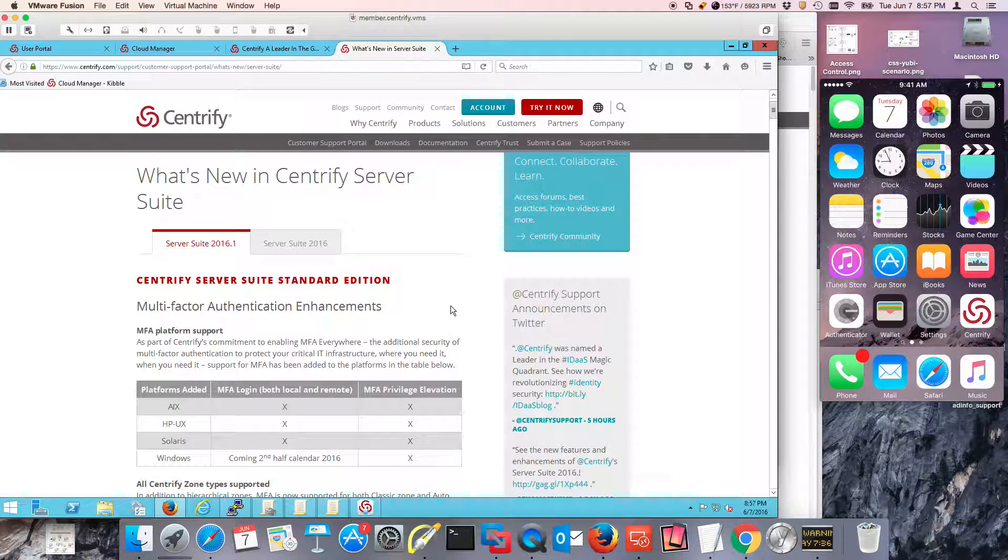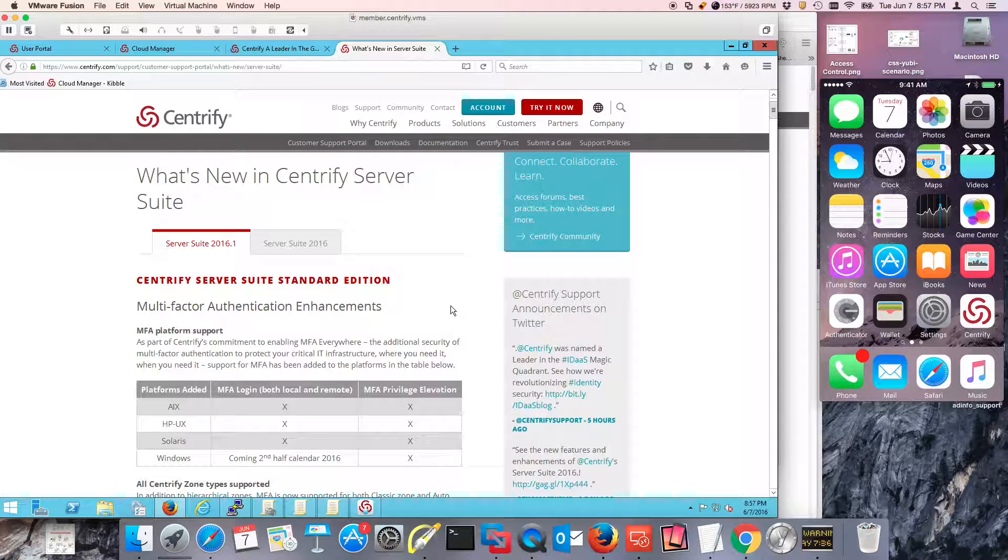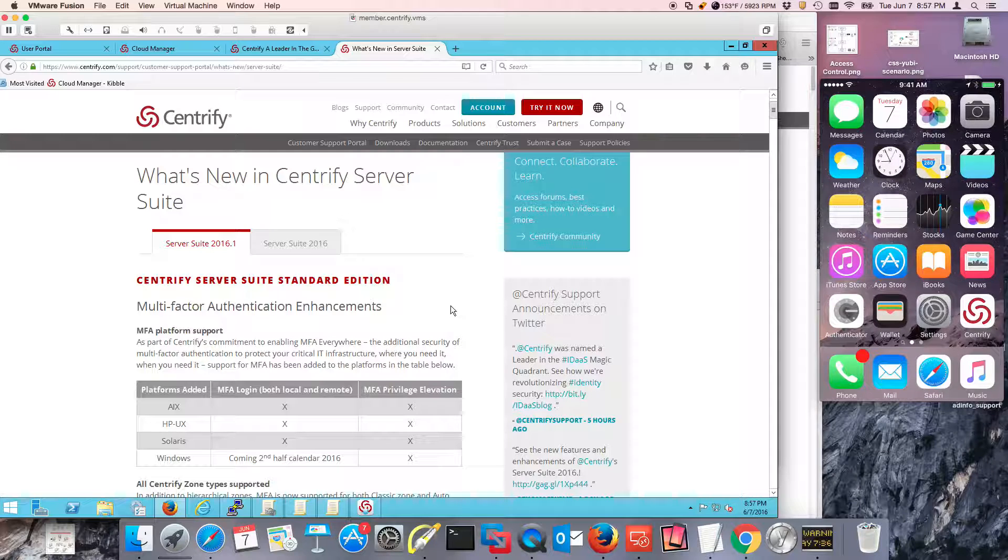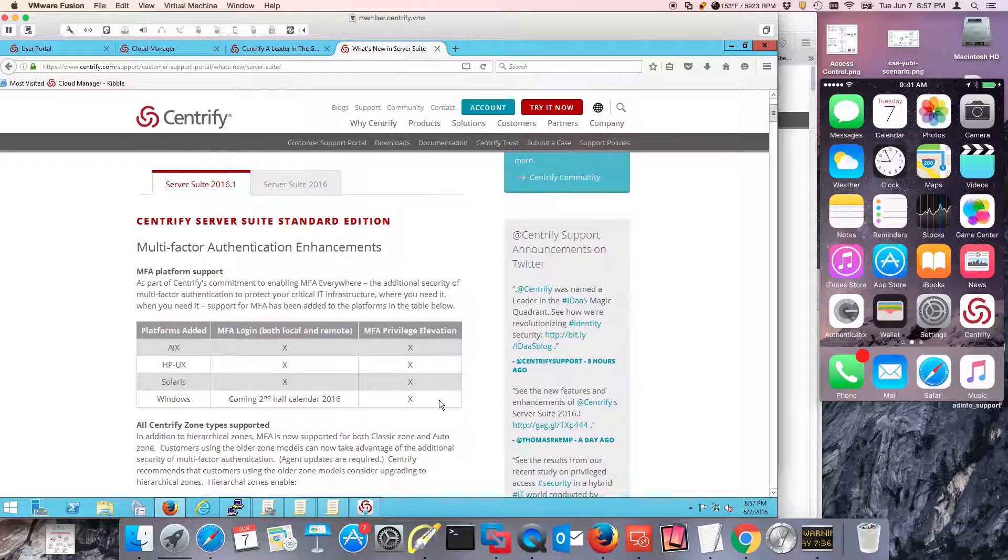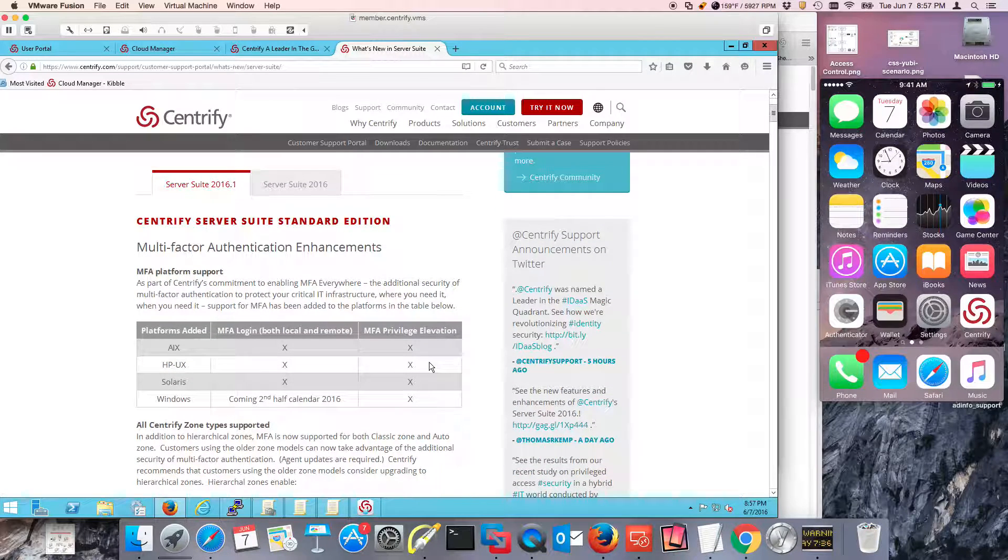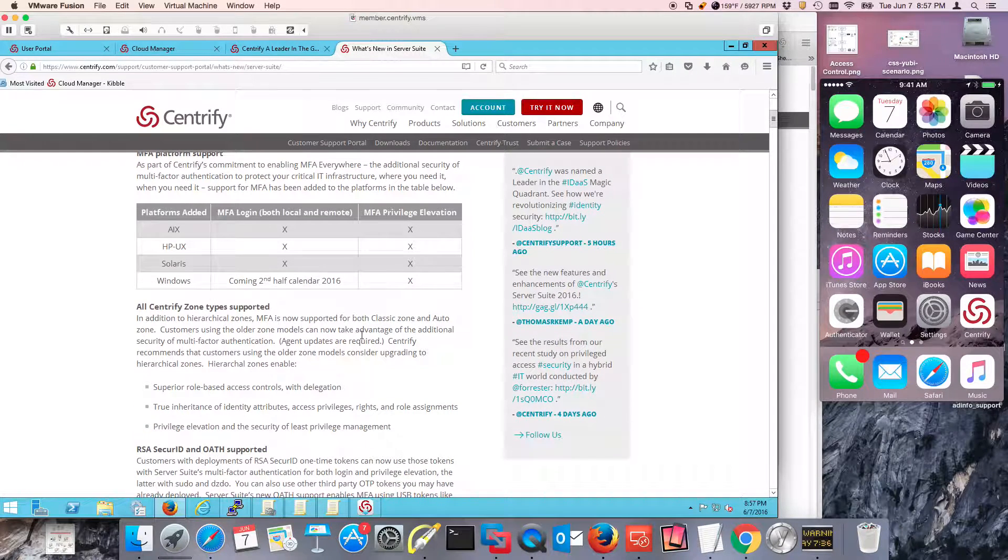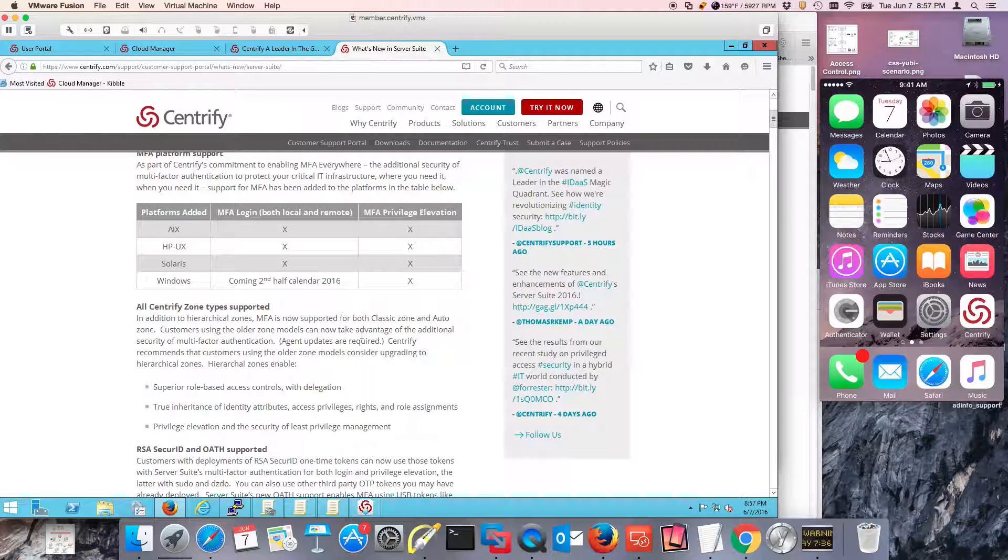Hi and welcome to this video series. Today we're going to talk about what's new with Centrify Server Suite 2016.1 and some of the enhancements around MFA. We're going to be doing demos, so we want to get deep into this.